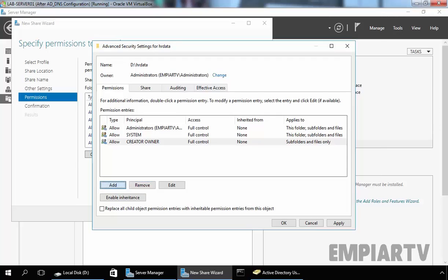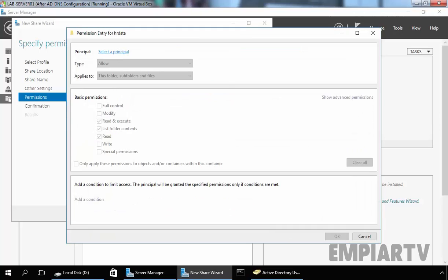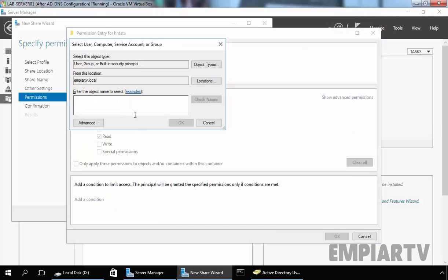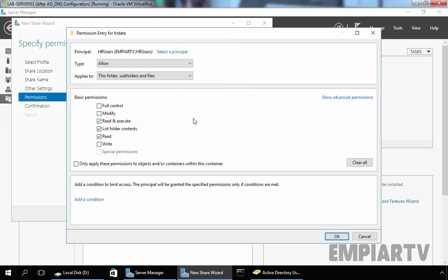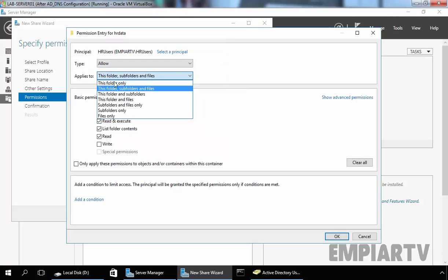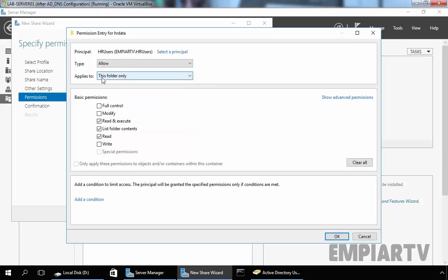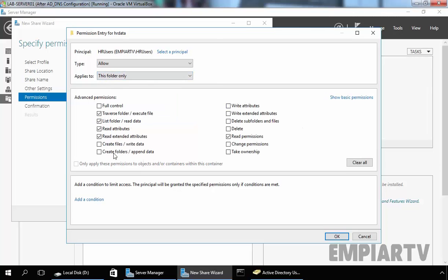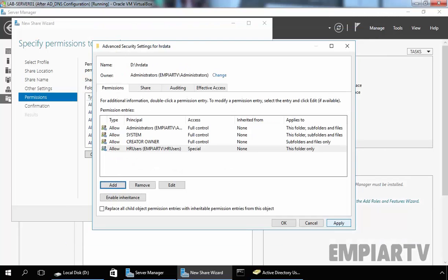Now let's add our group. The group name is HR Users. Click on Check Name, click on OK. Now give them Allow permission on this folder only. Click on Show Advanced Permissions and select data for this folder and data.